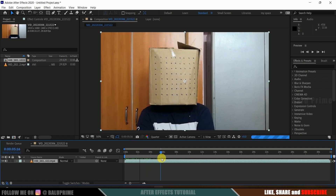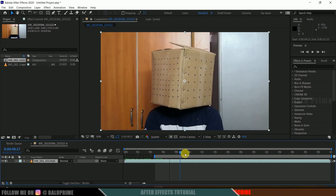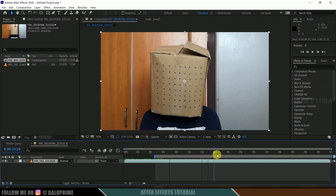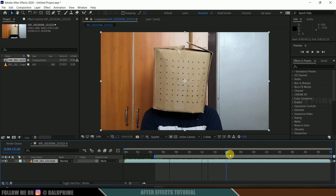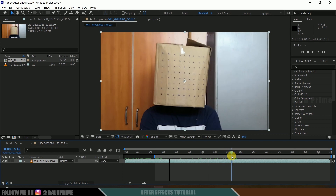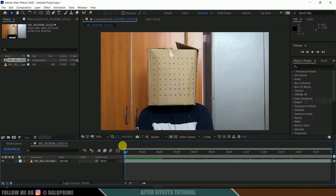Now I will trim this video. I'll set the beginning frame from here — press B on the keyboard for the beginning frame. Then move forward in the timeline to find the end frame. At this frame I want to end the video, so press N on the keyboard, then right-click, select Trim, and go to Work Area.